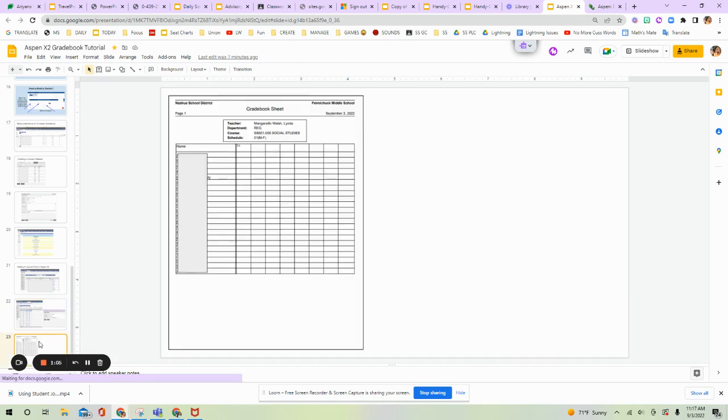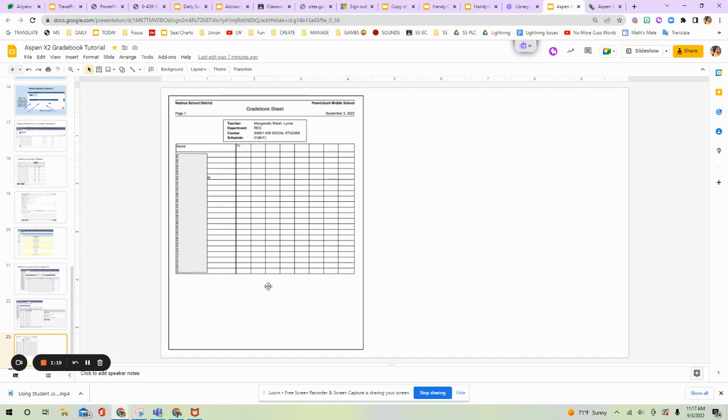That will bring up on your screen a Gradebook Sheet that looks like this with all your student names and all of these categories. Once you start populating grades in, those grades will also be shown here that you can print out so you have the Gradebooks and the Gradebook grades.